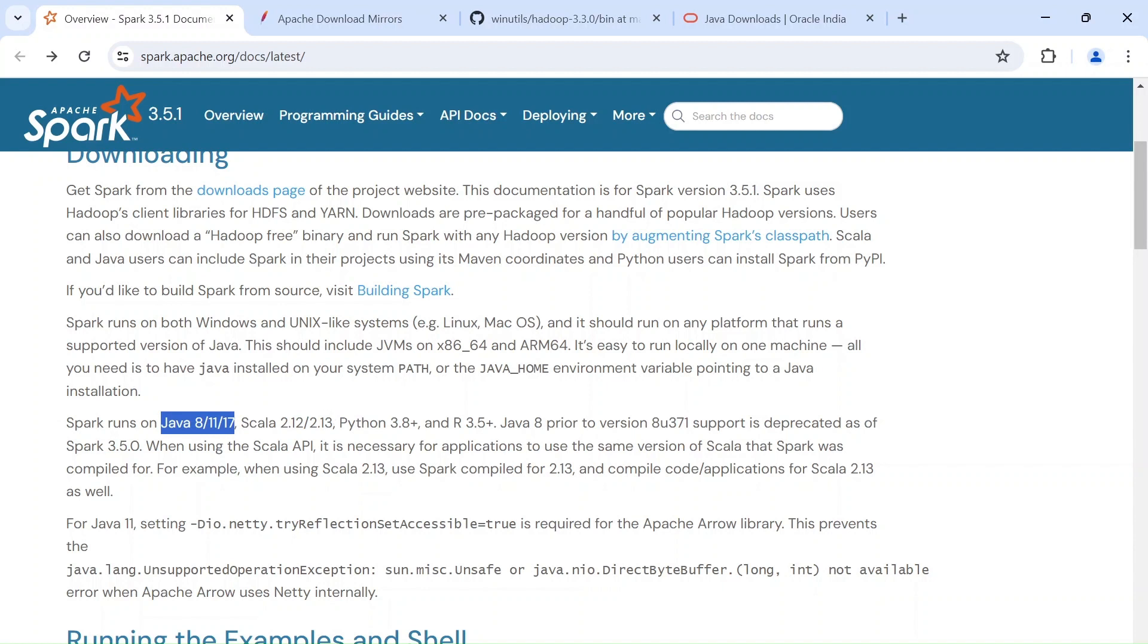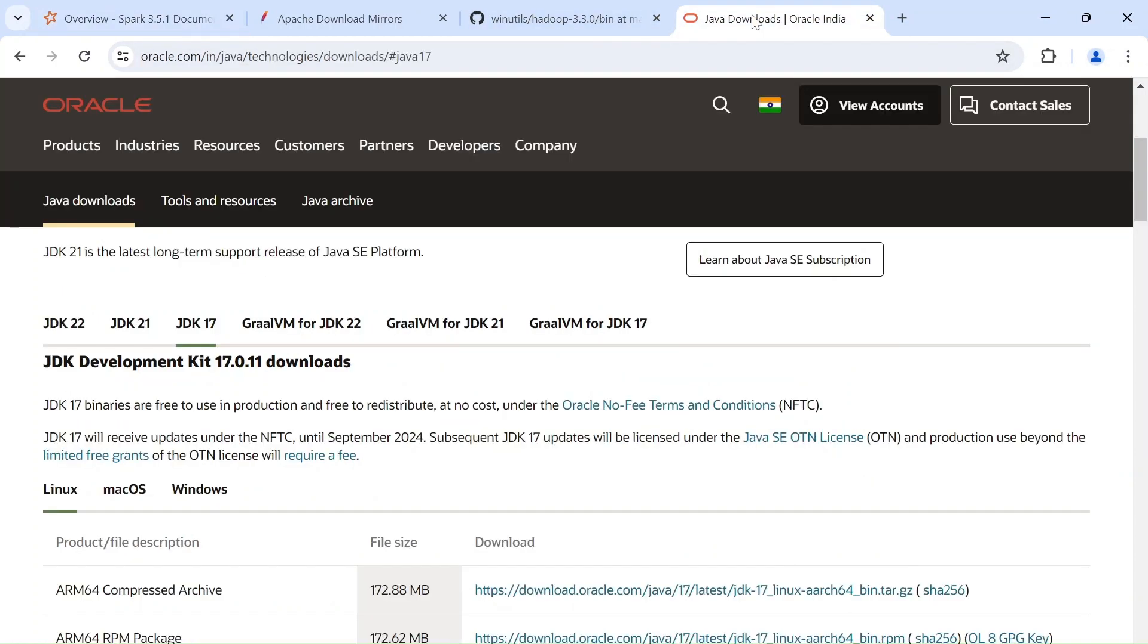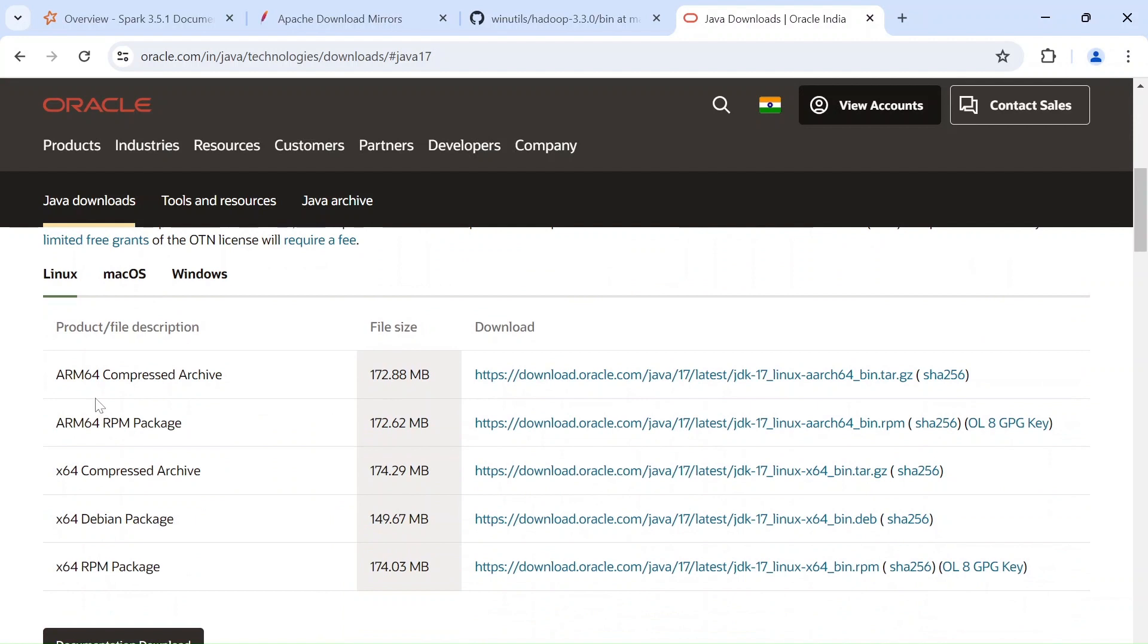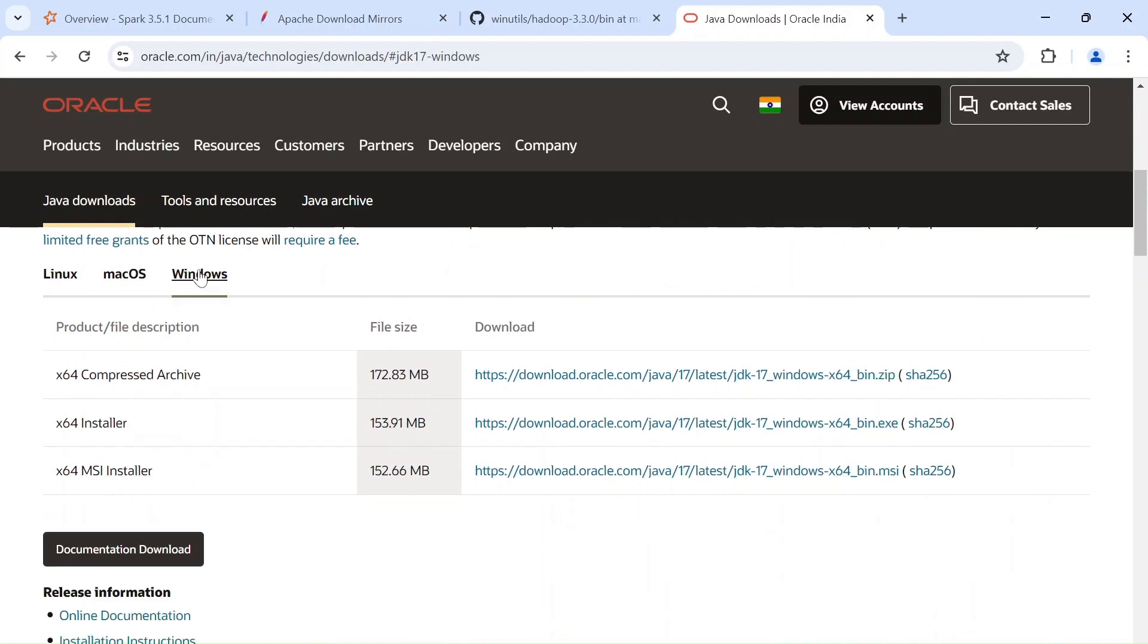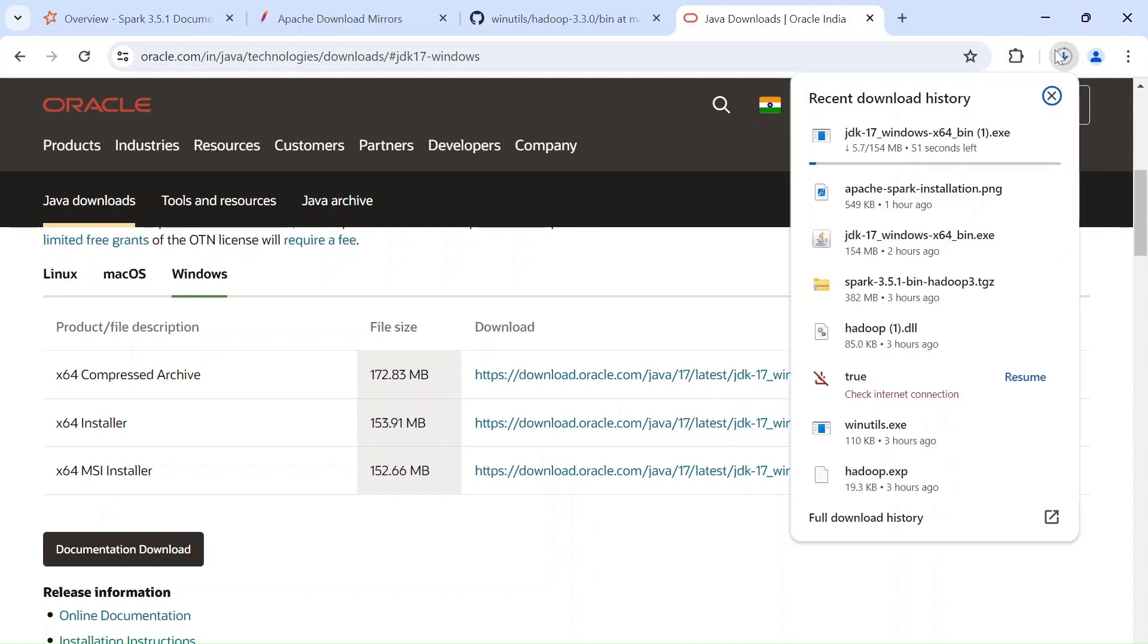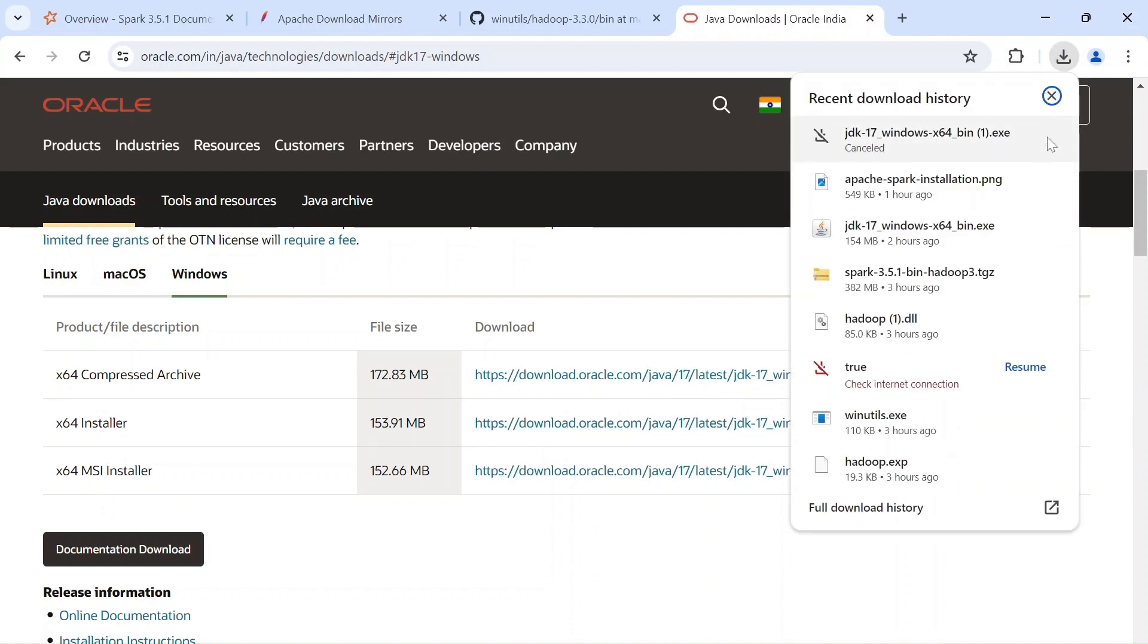And then for Python, you gonna need any one of the versions that are greater than 3.8. We are doing it 3.10. And yeah, let's go to Java. And this link is provided in the description. You got to go into JDK 17 under this and go to Windows and go to x64 installer and go ahead and download this. I will just cancel this for myself because I have already downloaded.